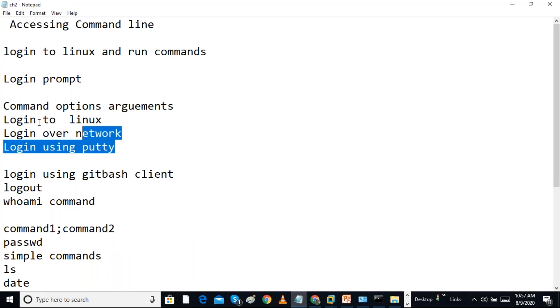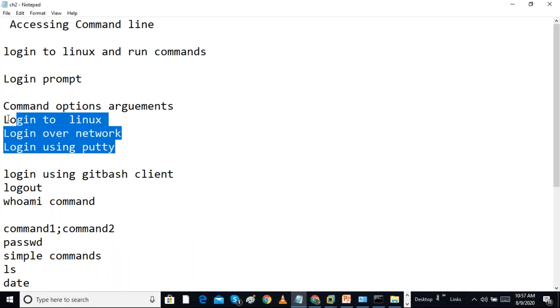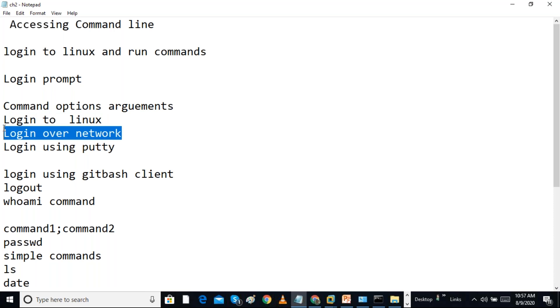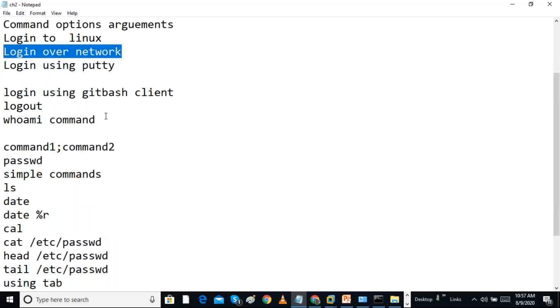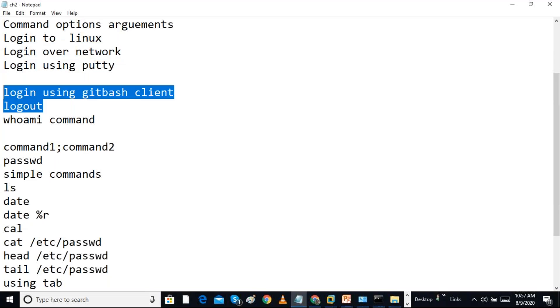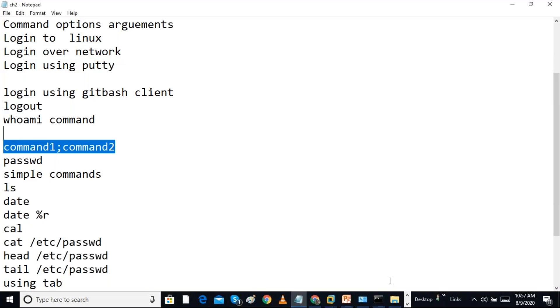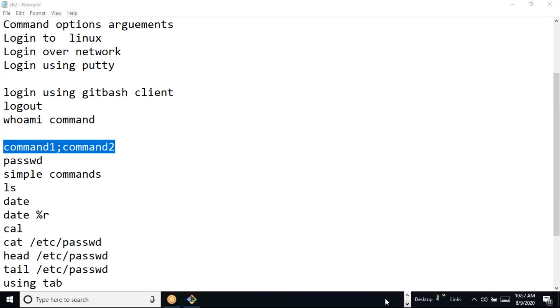We have seen how to log into Linux locally and how to log in through the network using PuTTY. We also logged in using Git Bash. Now we want to run a few more commands.